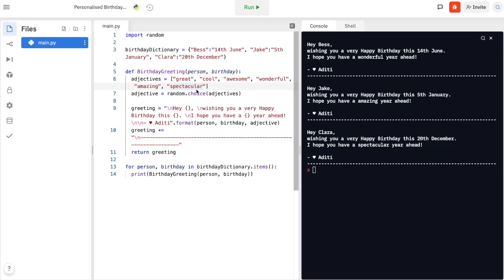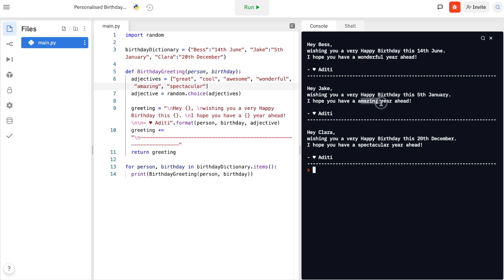Hello everybody! Today we're going to be creating personalized birthday greetings using Python. I have replit.com as my code editor. This is how we want our final product to look like — we have the person's name, their specific birthday, and even an adjective that changes each time to make it more personalized for that person.